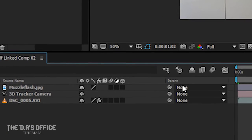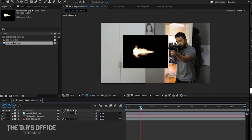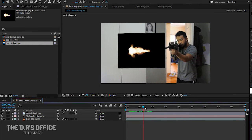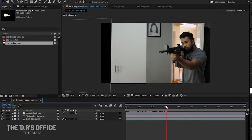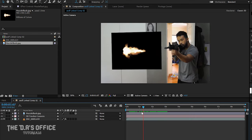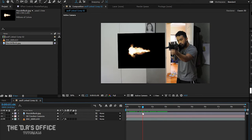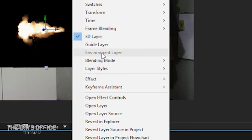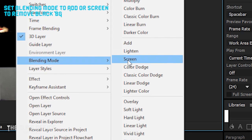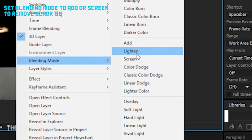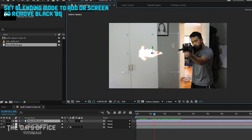Then click the box with the cube icon on top to activate the 3D layer. After that, we're almost done. Right-click your image, then set the blending mode to Add or Screen, depending on your video.